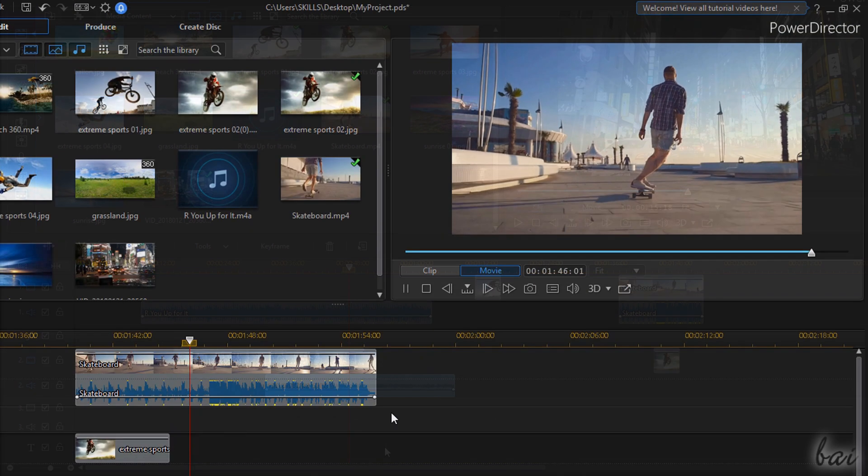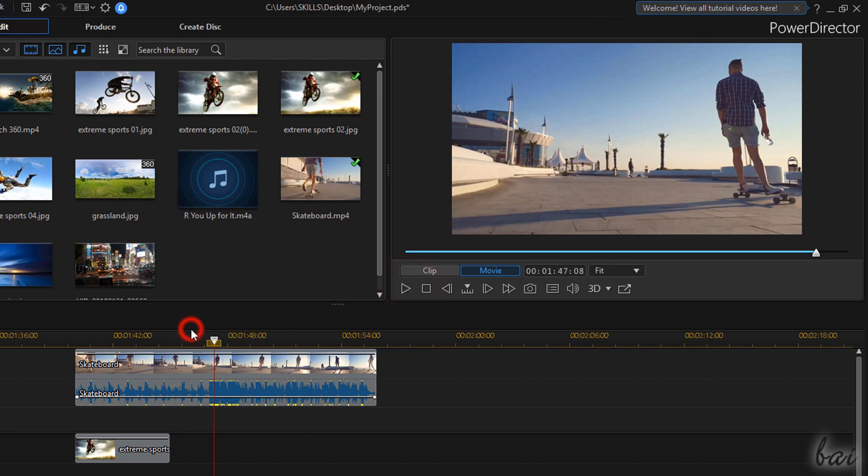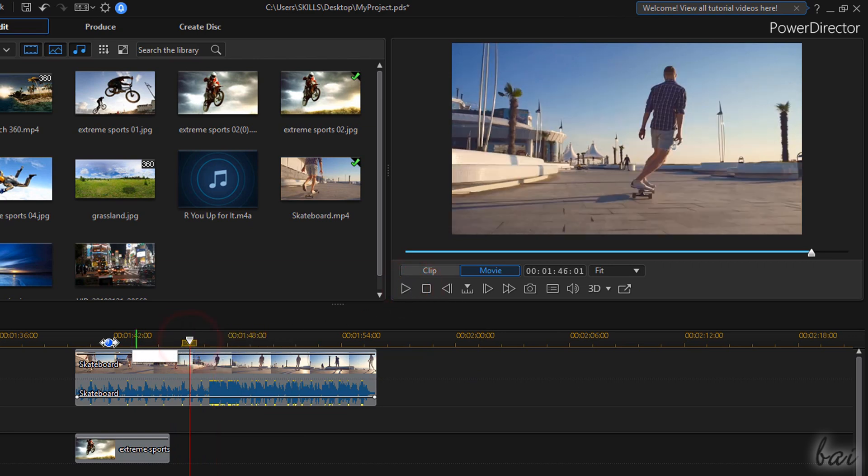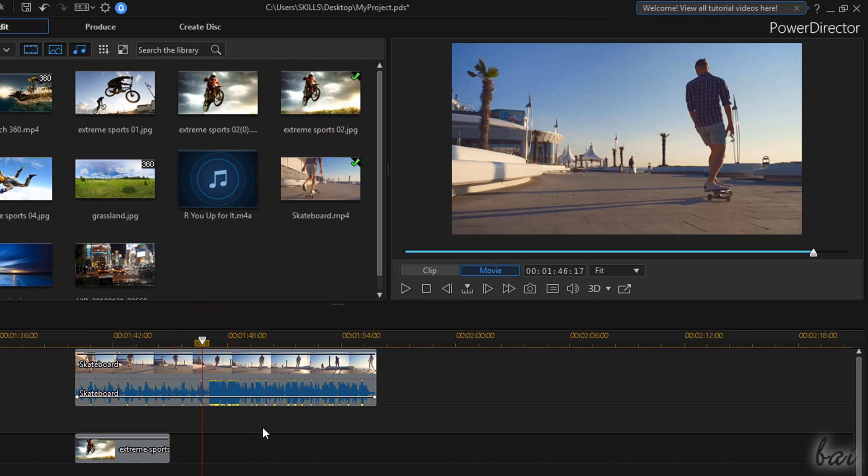In case clips overlap in time, the ones within the bottom tracks are always shown in front of all the other clips placed on higher tracks.